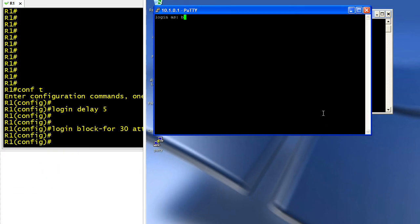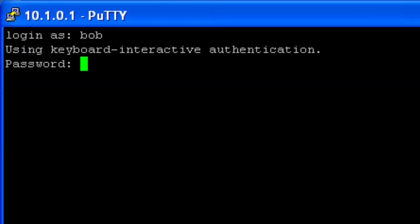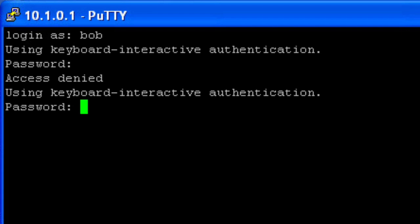And let's log in as Bob. Now, there is no Bob account on this device, but I'll go ahead and put a password in, press enter, and it's going to fail. It's also going to have me wait five seconds before I can try again.